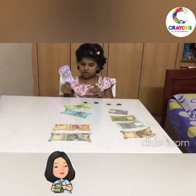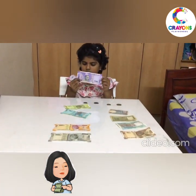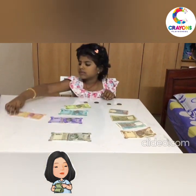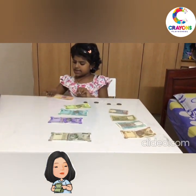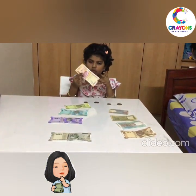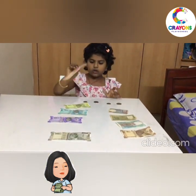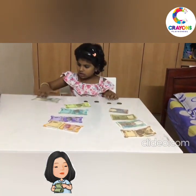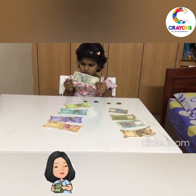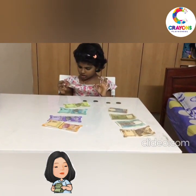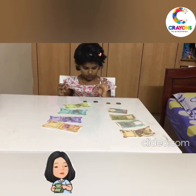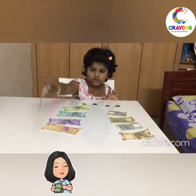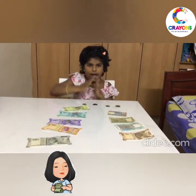This is a 100 rupees note. This is a 200 rupees note. This is a 500 rupees note. Thank you.